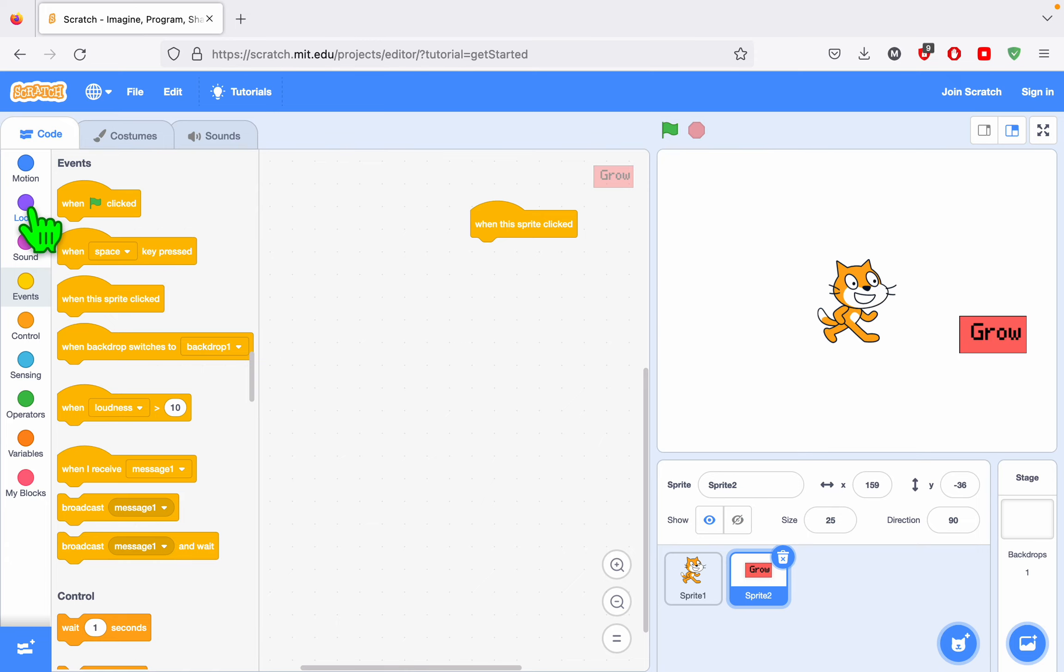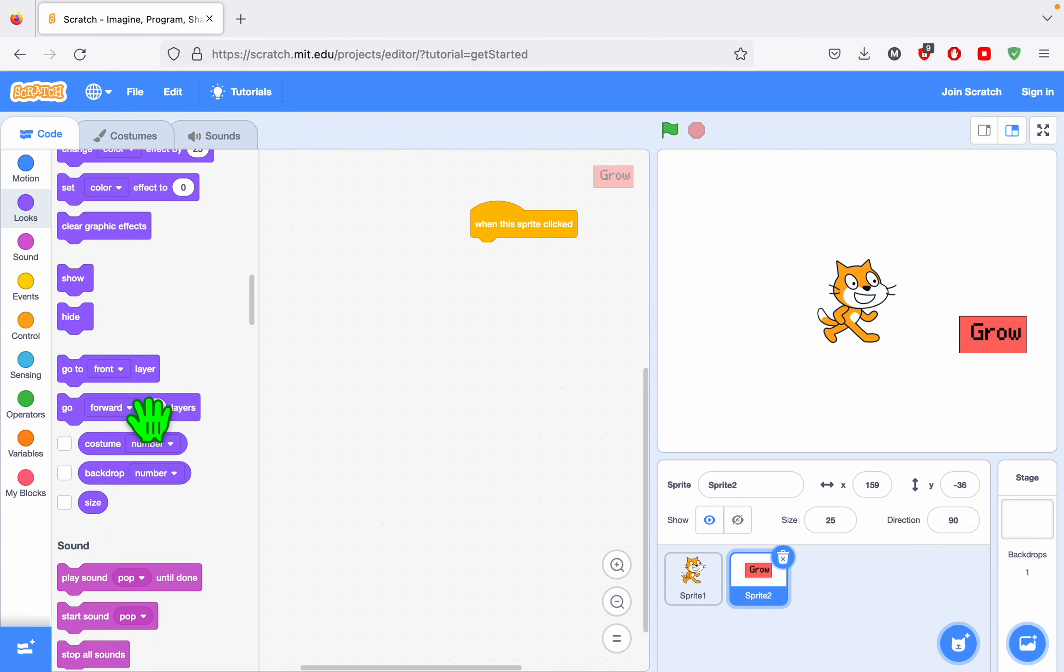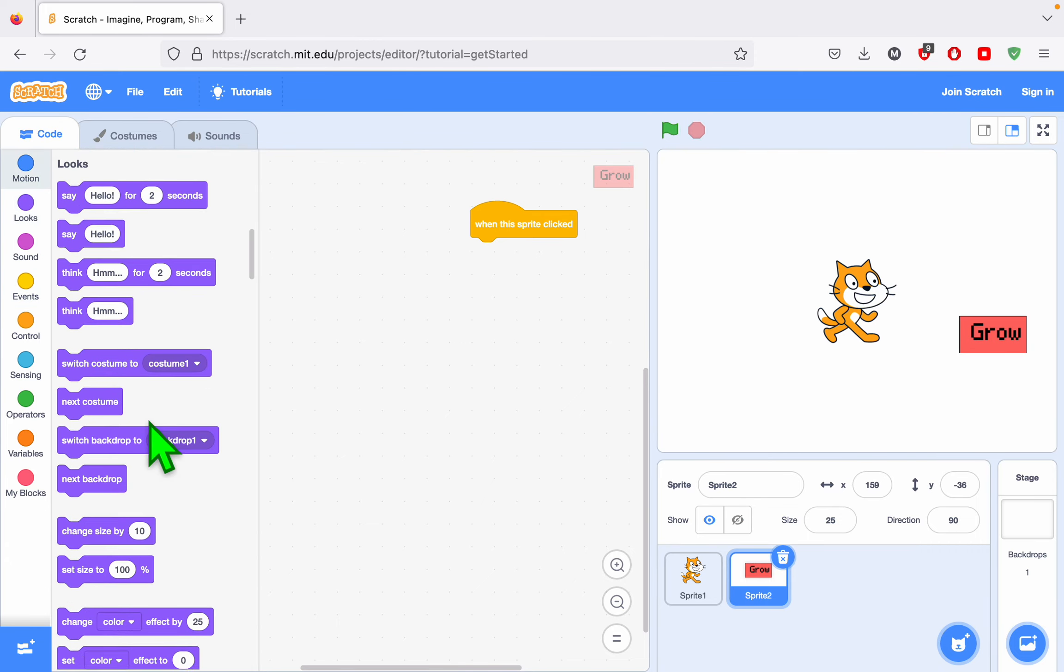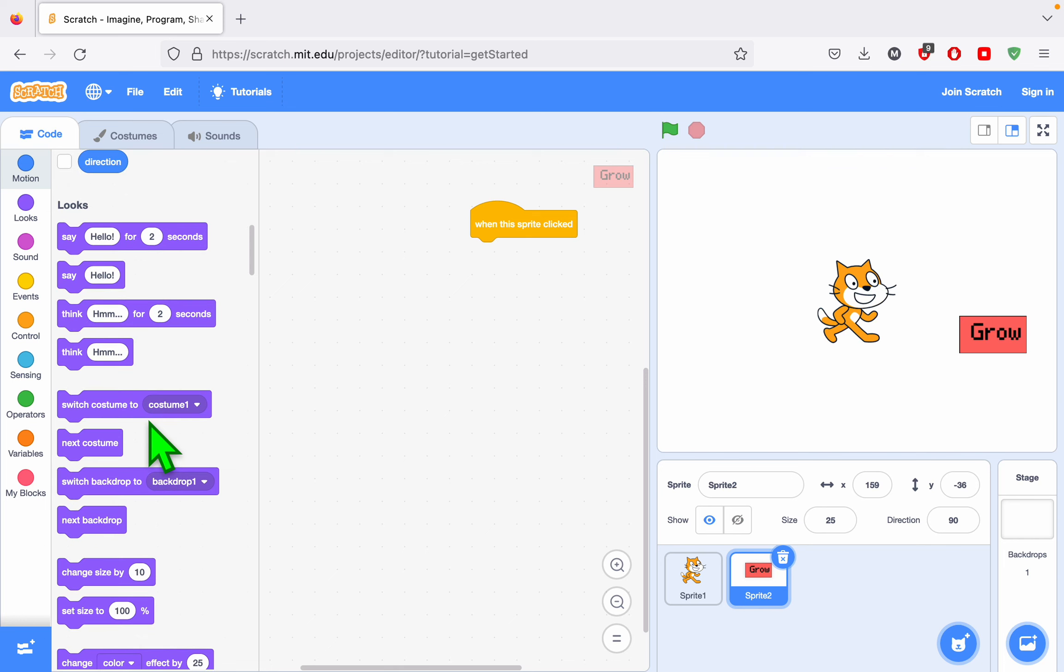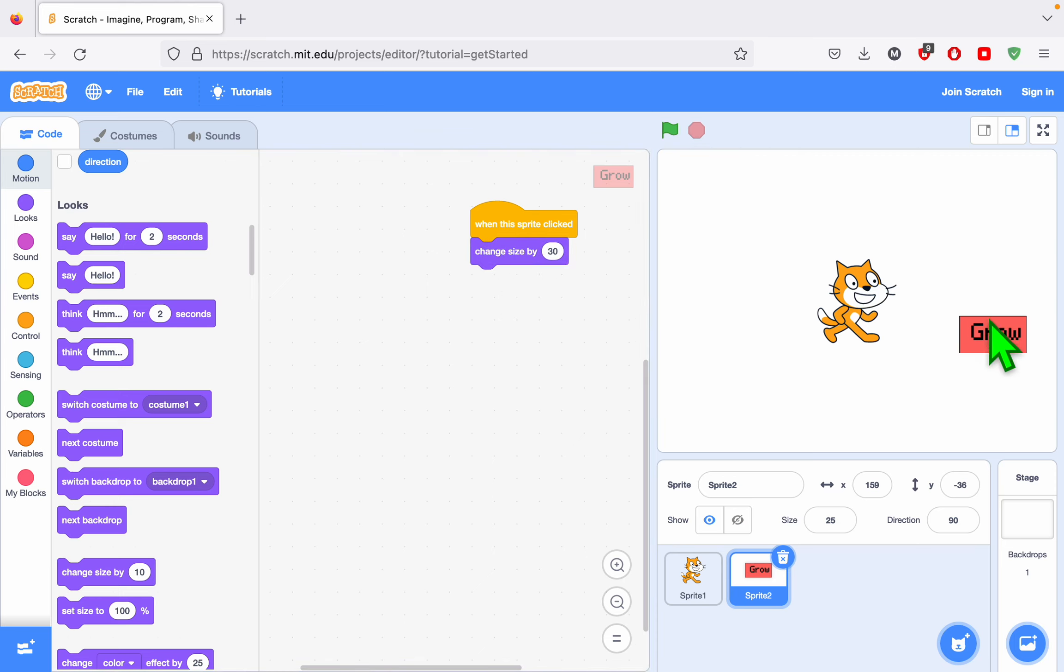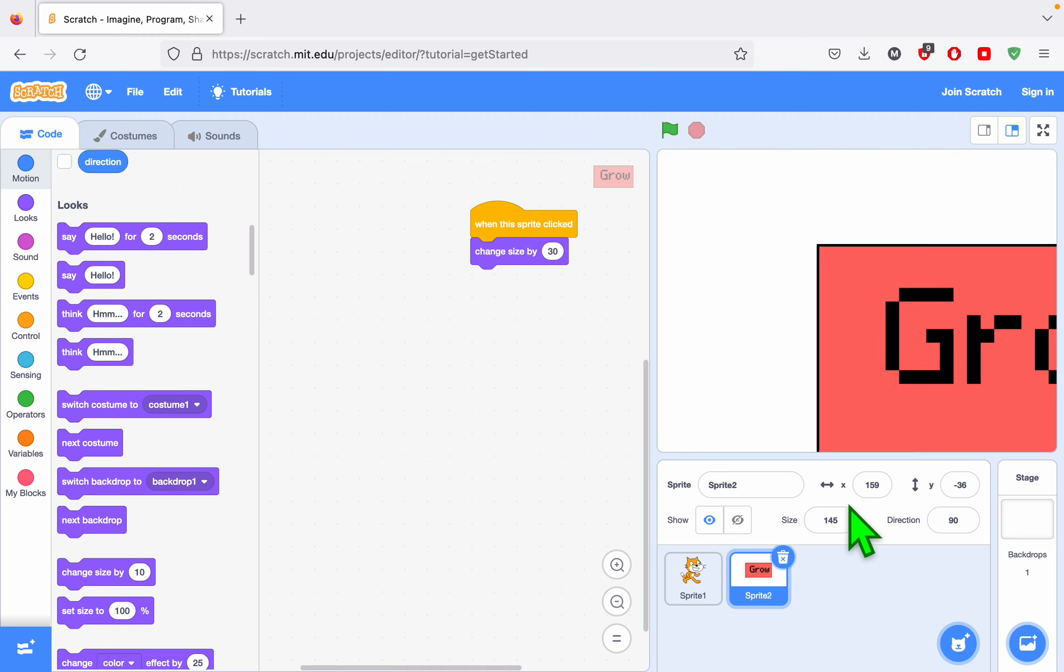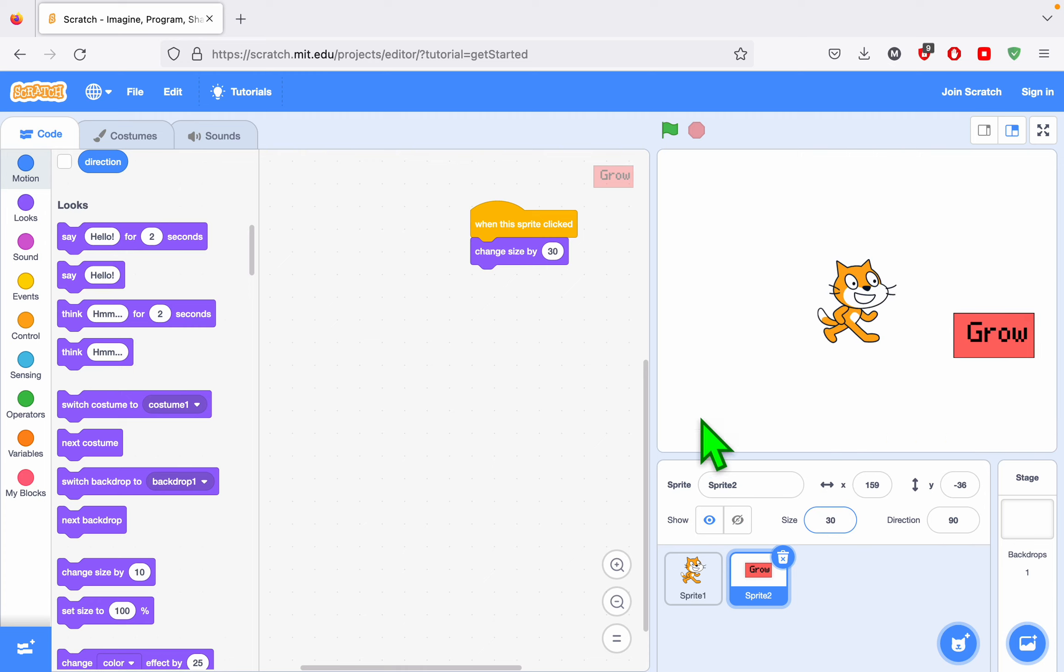And if I simply go to Looks and I say I want to change the size by 30 and I attach this, we're going to notice a bug. The button itself is growing. I don't want the button itself to grow. I want the cat to grow.